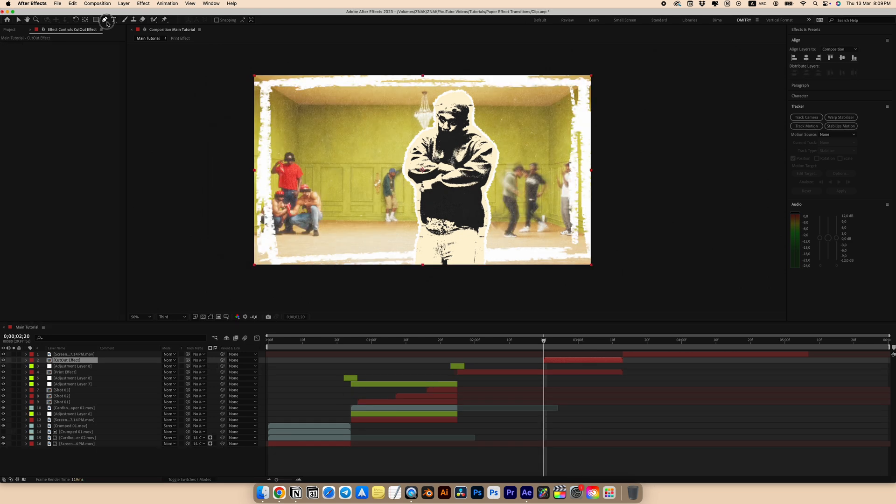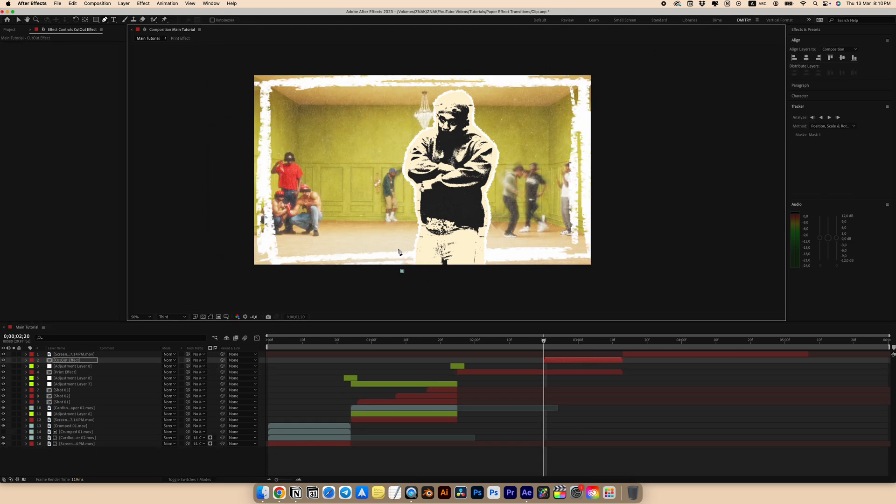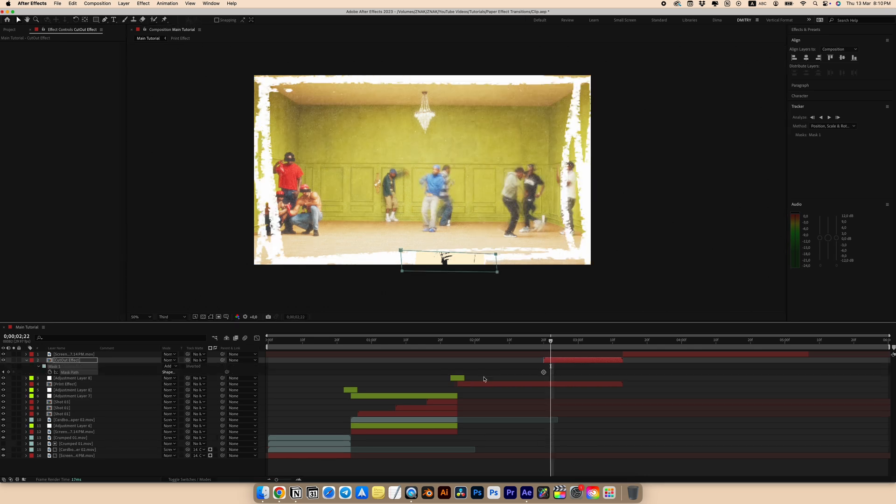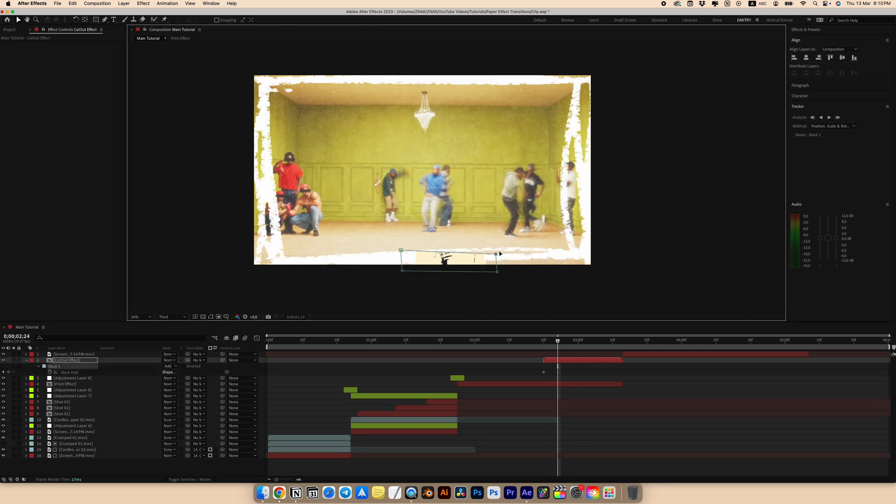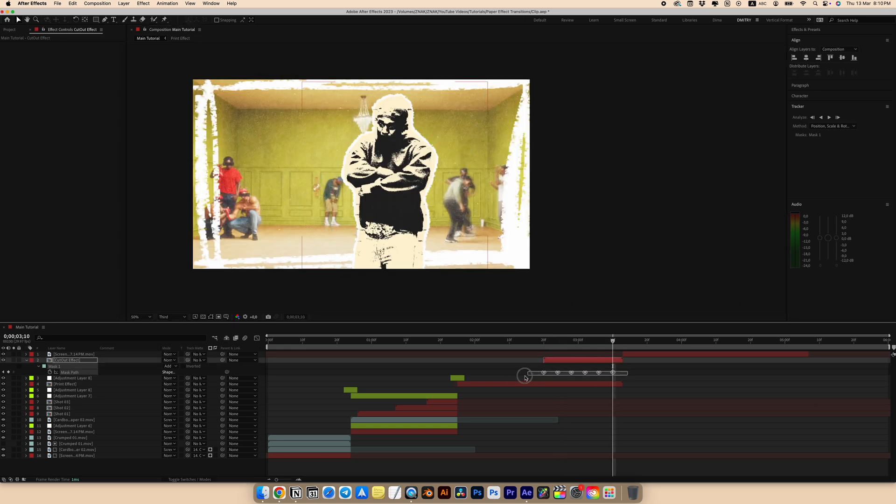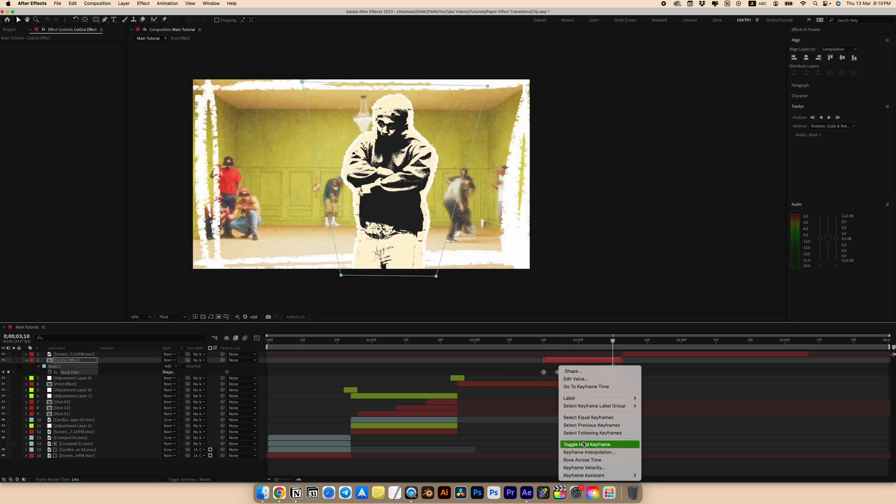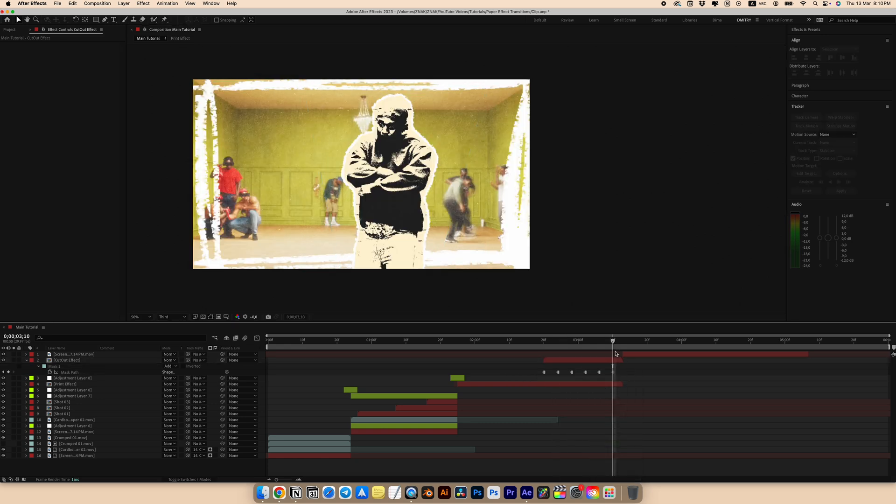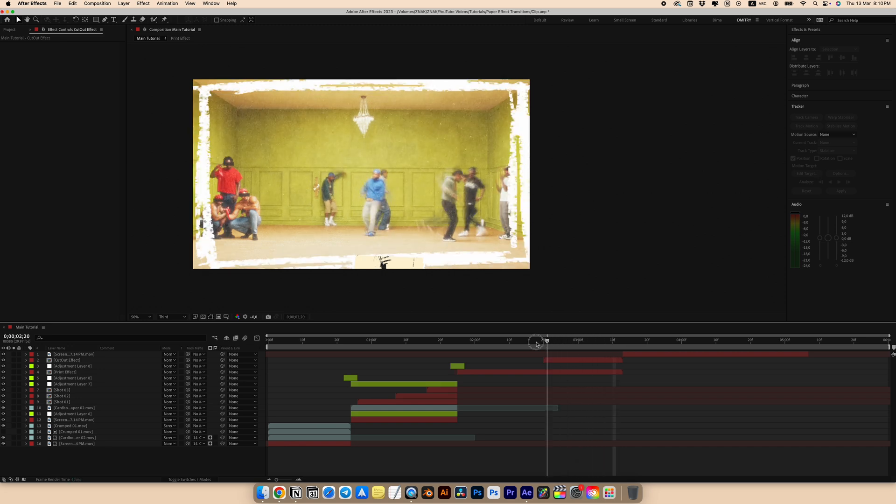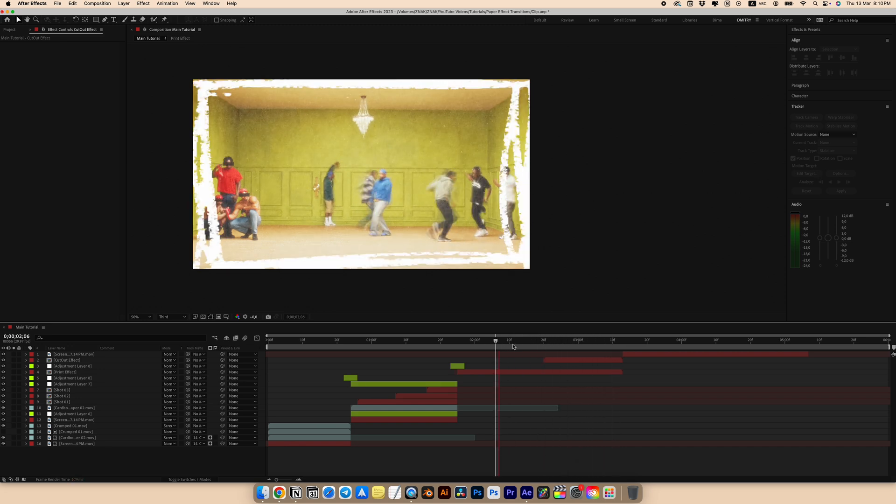Choose the pen tool and start creating frame by frame animation. Start from the bottom. Move the points up every fourth frame. After adding all keyframes, select all keyframes, right-click and choose toggle hold keyframes.